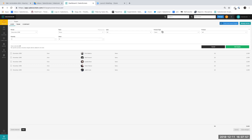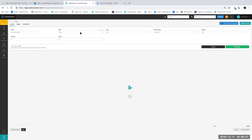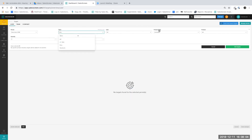You can add targets for different product categories — for example, also for activities. You do it the same way: choose your team, choose your product type, and set a goal for each of the employees in the team.